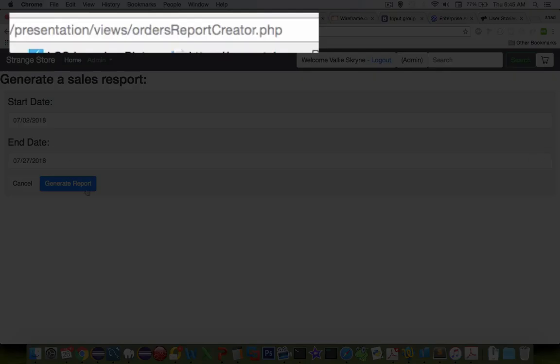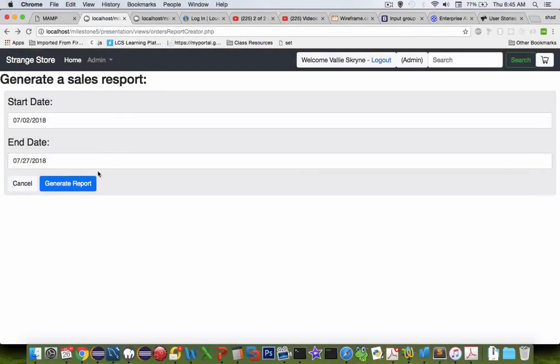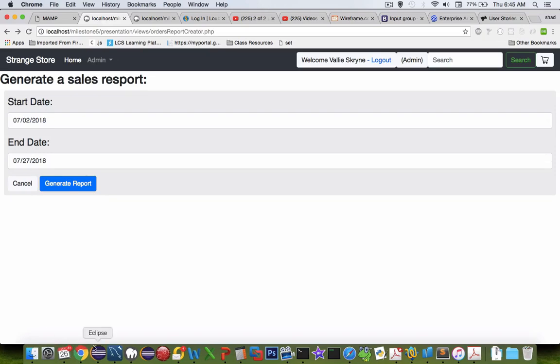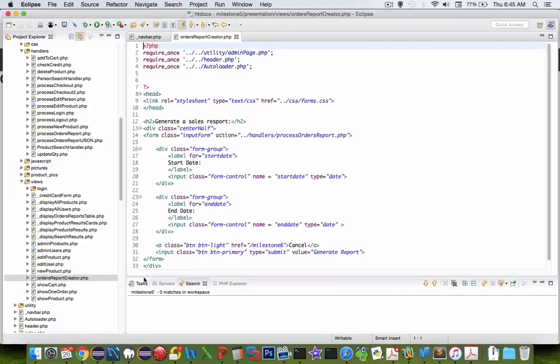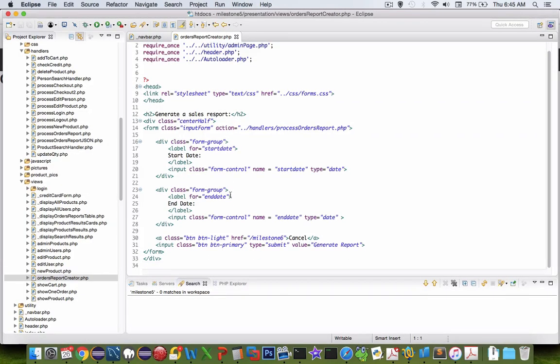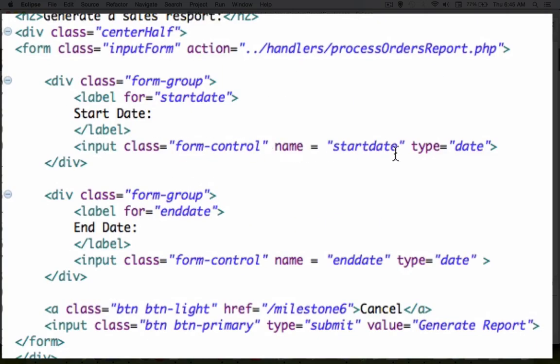The screen that you're looking at right now is generate a sales report. It's a form with two date pickers. What does a date picker form look like? If you look at the input, it is type of date and automatically HTML compliant browsers will show a little calendar.